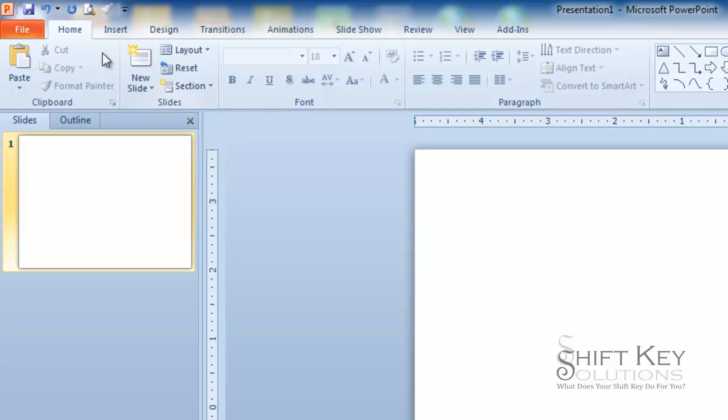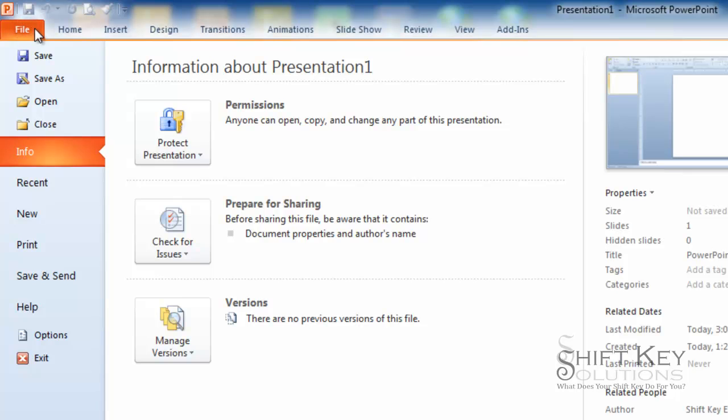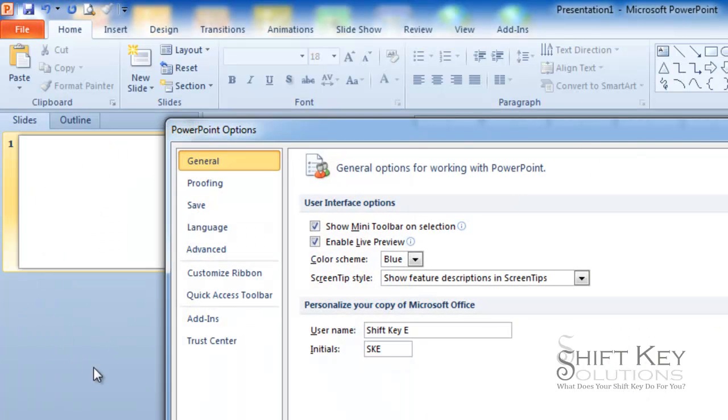Well, if we want to modify this, we can go to our backstage or file tab, and go down to options. And then in our general tab, we're going to come down here where it says screen tip style.